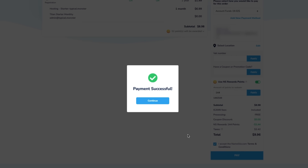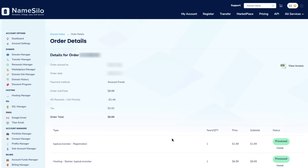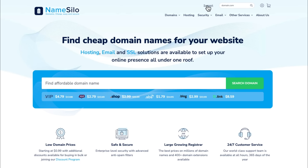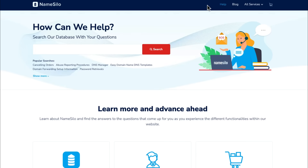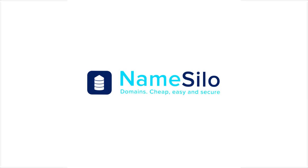After payment, you'll receive a confirmation email. Your domain is now registered, and you can start managing it right away from your NameSilo dashboard. You're all set. If you need help, check out our support pages. Thanks for watching.